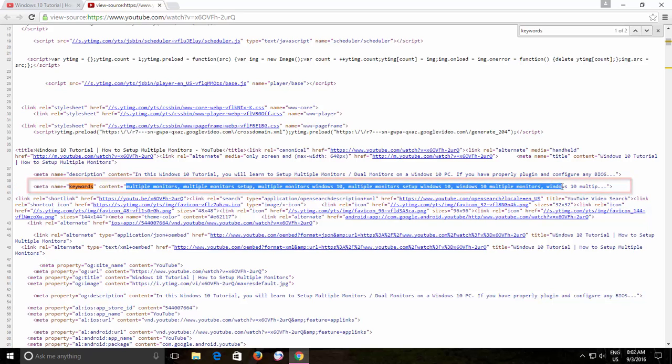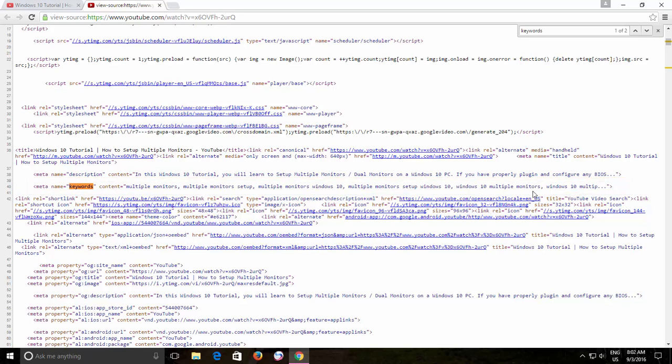But if you look up to the end of this keywords line, you will find out that it is not actually displaying all the tags but still you may have a little bit idea about what kind of tags you should use for your video.